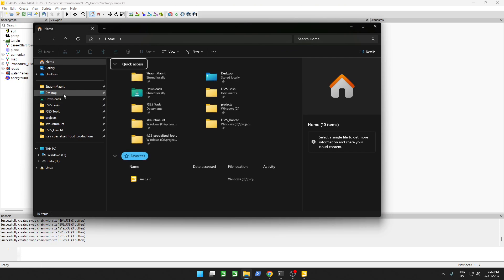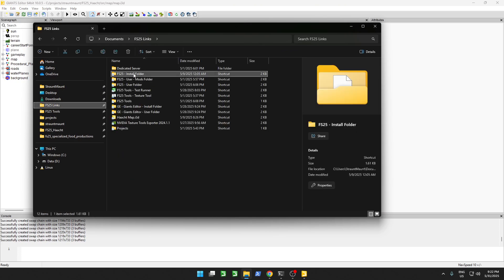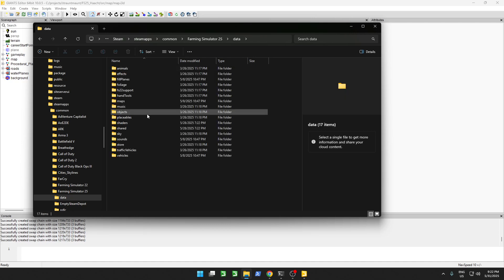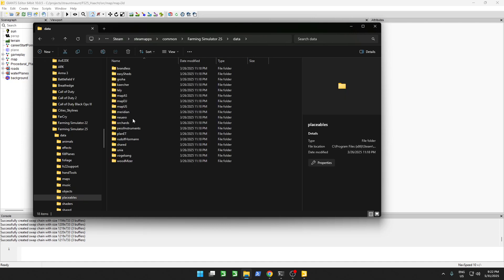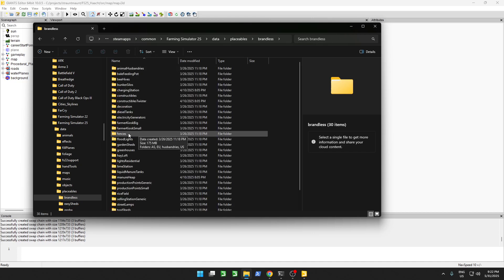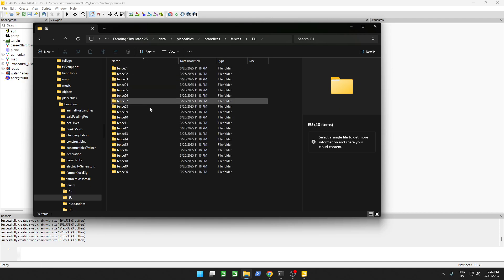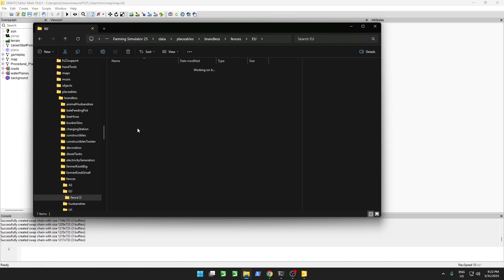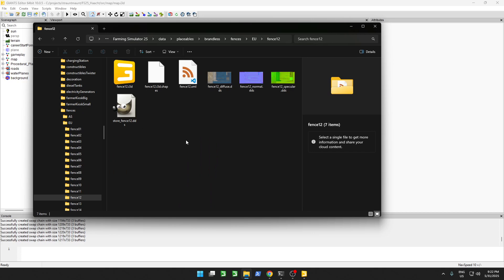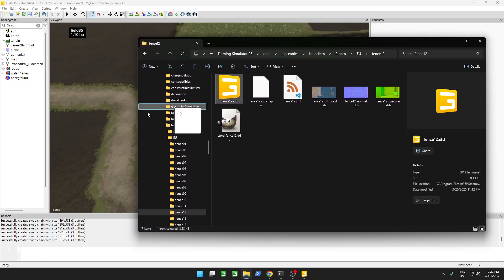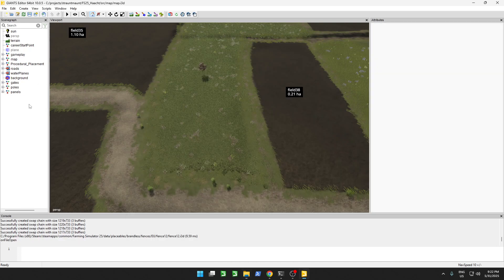We will start with the fence objects. We can find them in the installation directory of Farming Simulator under Data, Placeables, Brandless. We have a folder called Fences, and over here we'll just pick one. We can find different types of fences. To start off we're just going to drag this in here.